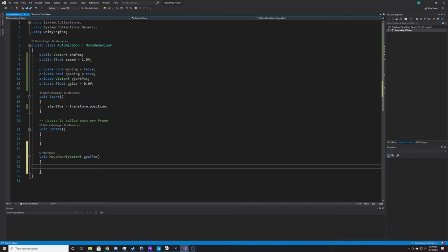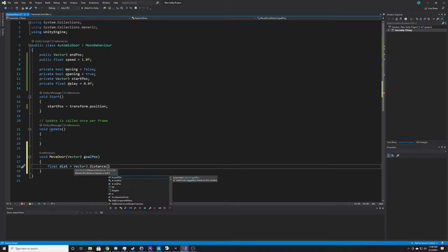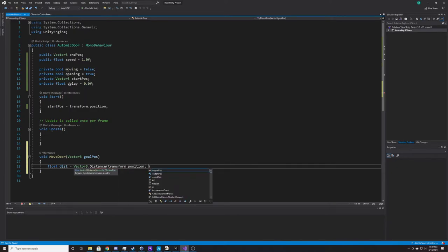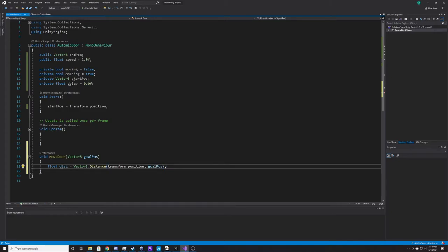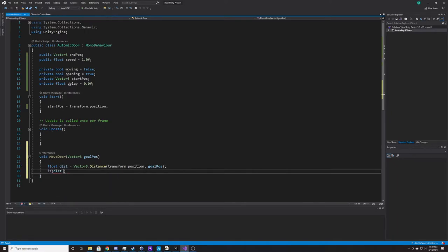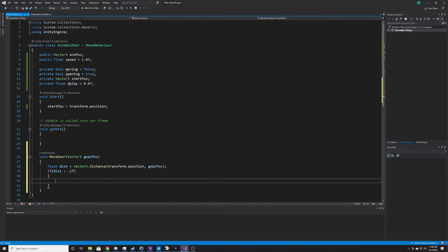Inside MoveDoor, the first thing we want is the difference between our goal position and our current position. So: float distance equals Vector3.Distance — a built-in Unity function that gets the distance between two vectors. Our first vector is transform.position (our current position) and the second is our goal position, which is either the end position when opening or the start position when closing. Then we check if that distance is greater than 0.1, and if so, we continue moving the door.